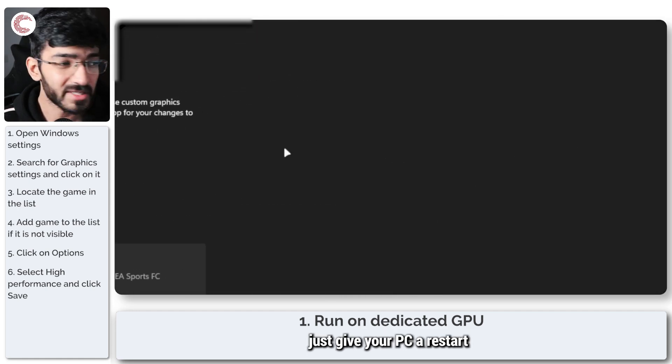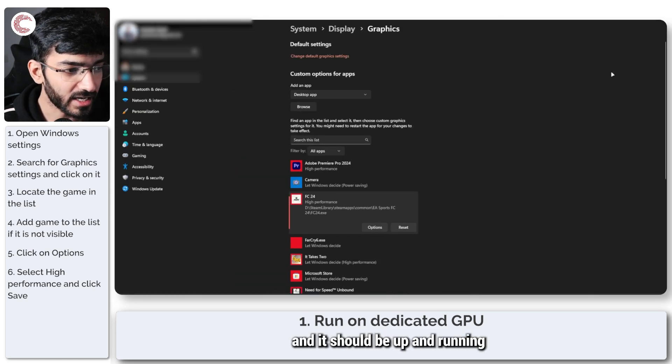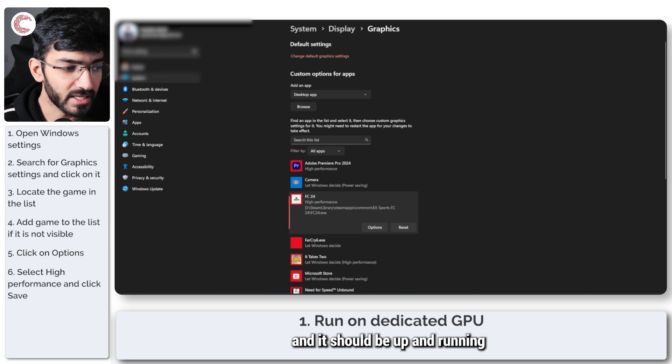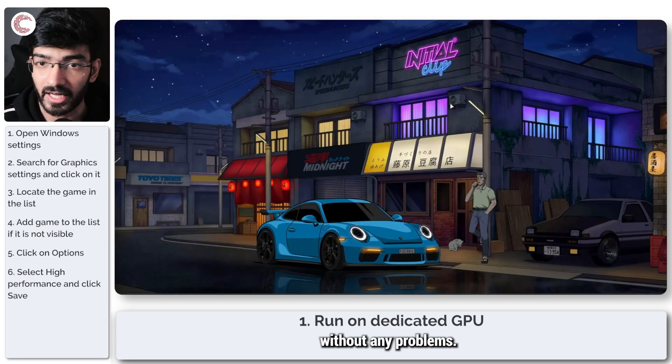Once you're done, just give your PC a restart and it should be up and running without any problems.